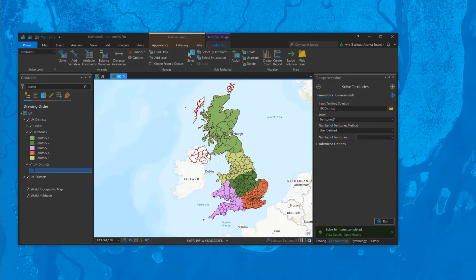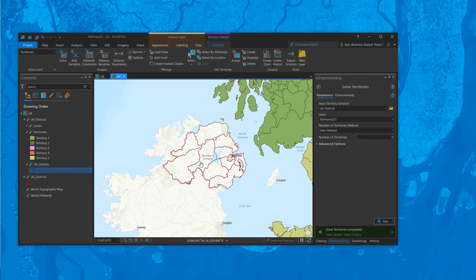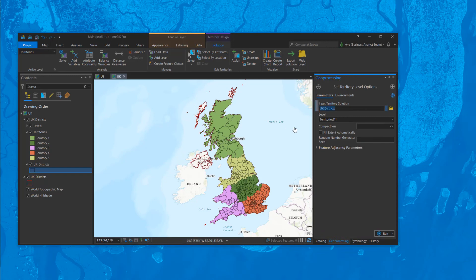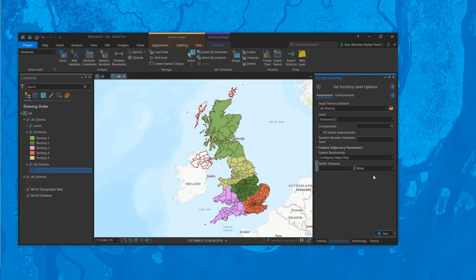We're missing Northern Ireland, which is bad. To fix this, we go back into options, feature adjacencies, and add about 200 miles to include everything, then reapply the solve — and all territories will be included. That's how we've improved creating territories when areas are not adjacent, or are islands, or are kind of off the map. Thank you.